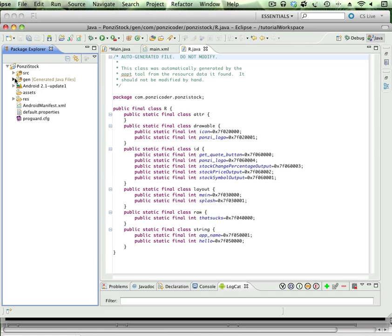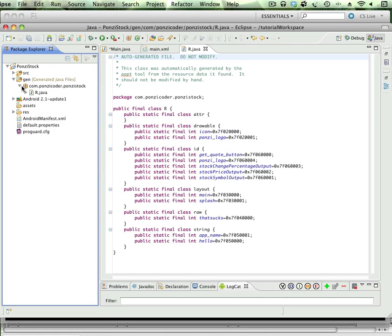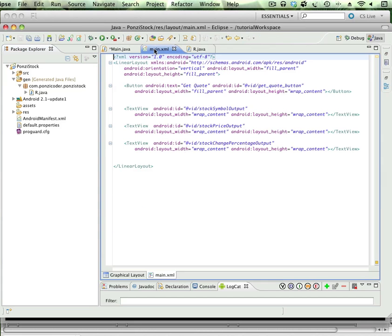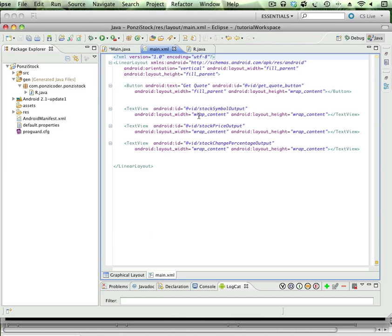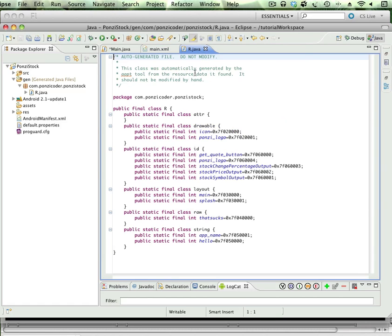You can find that file in the gen folder, right there. Let's just look real quick. Let's go from the main Java file, so we're going to look for symbol out. I'm going to go into the XML file and see where it's defined. Symbol out, right here.